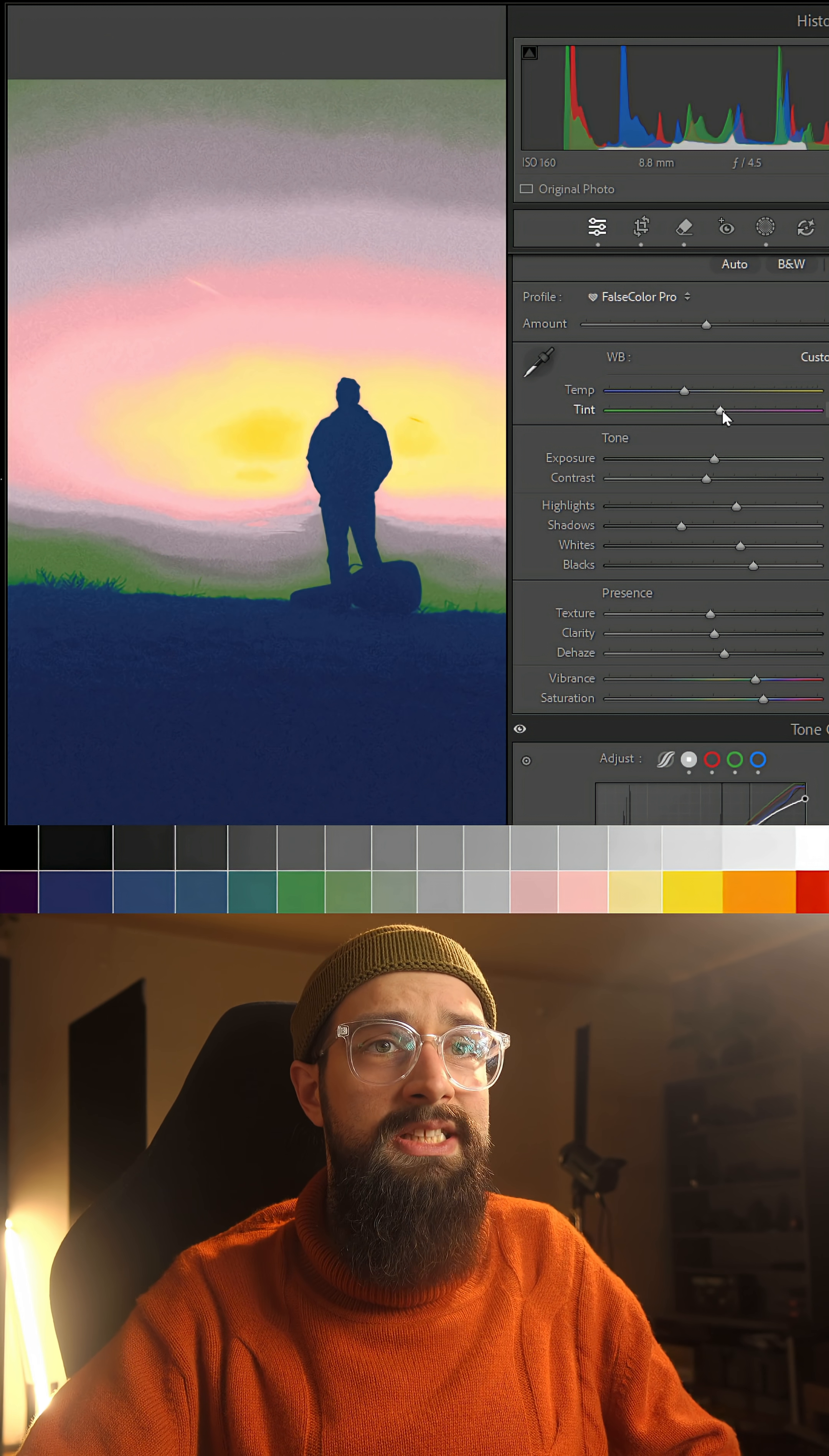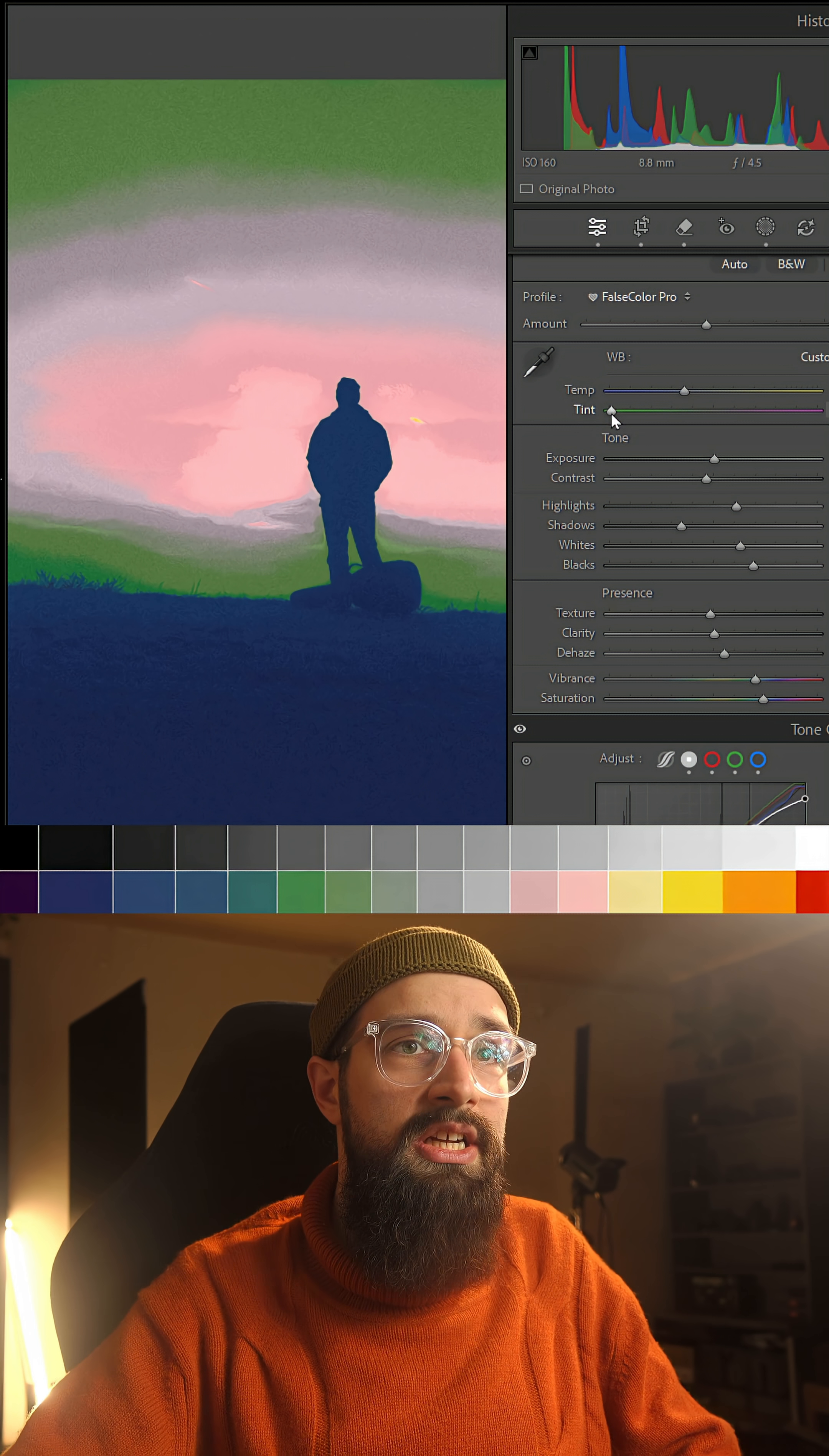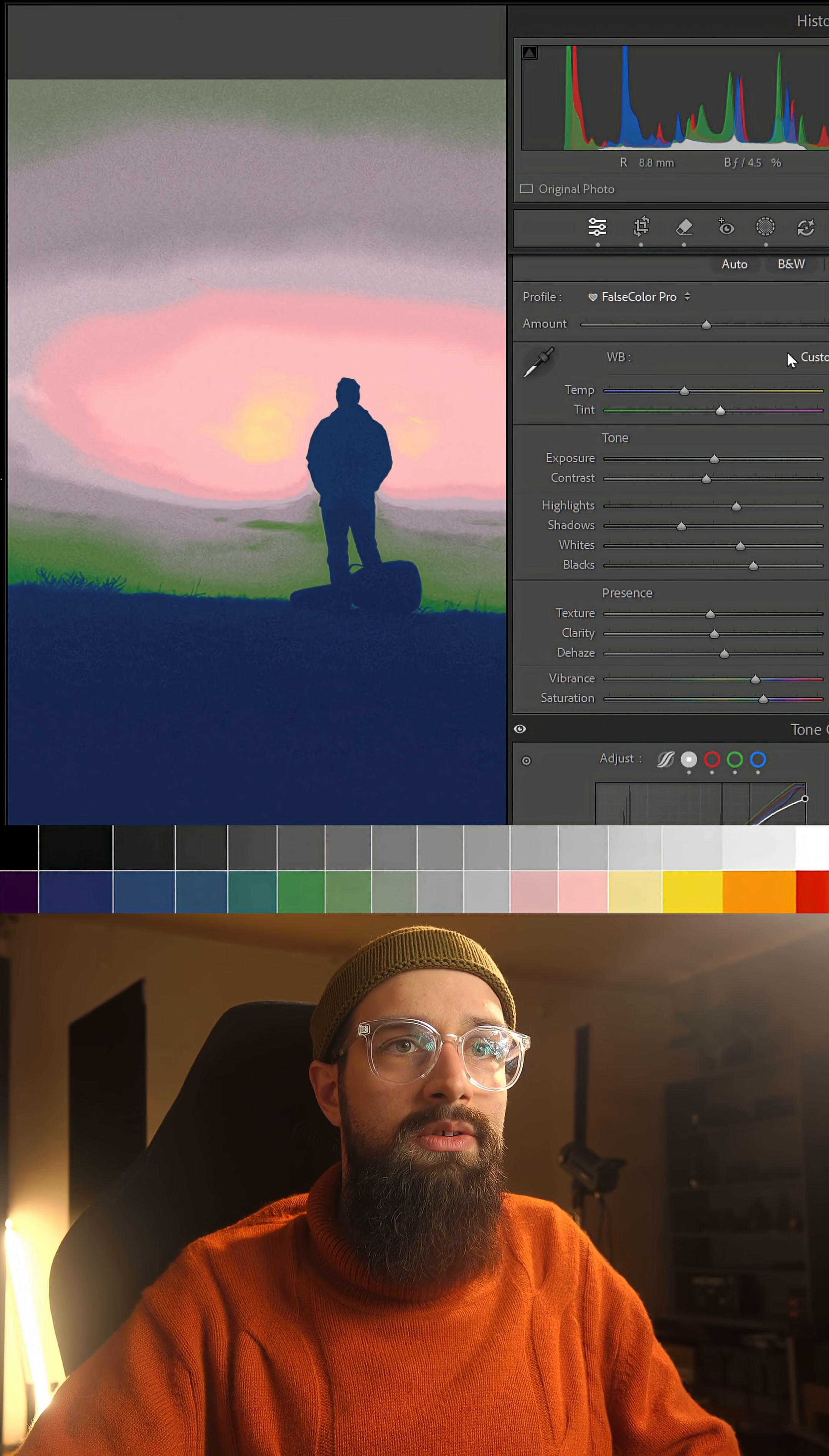And we can observe a similar behavior when I'm playing with the tint slider. All the way to the green seems to be underexposing this image and all the way to magenta seems to be reducing some of the highlights as well but not that aggressively.